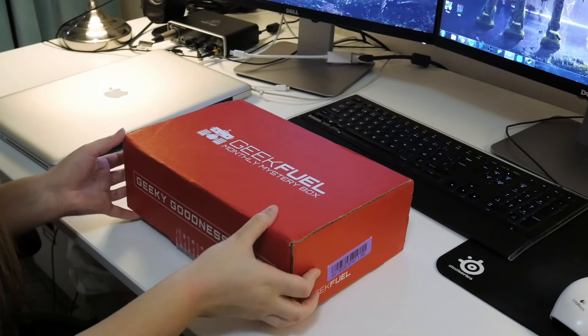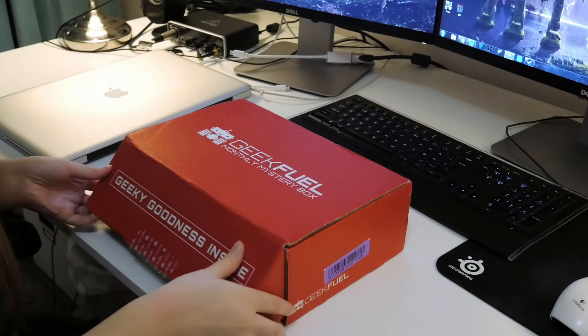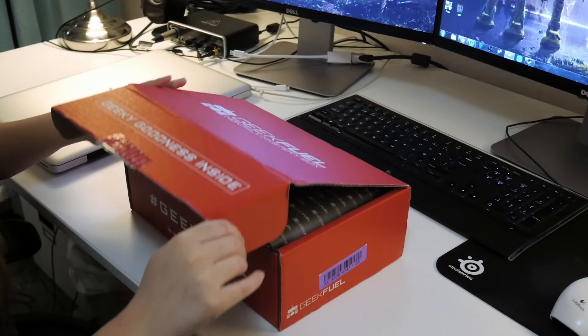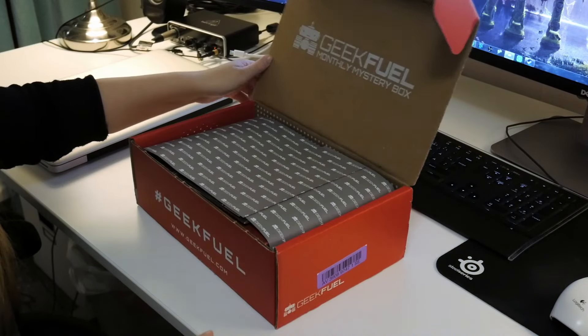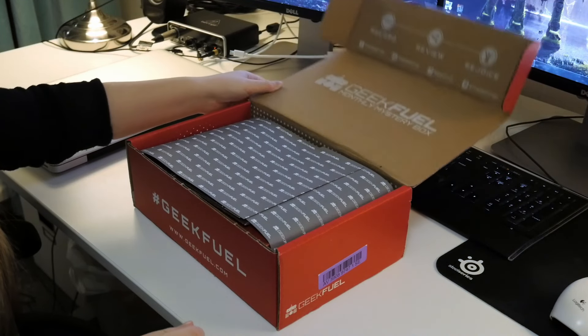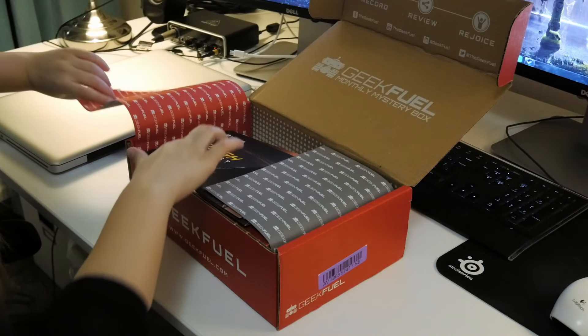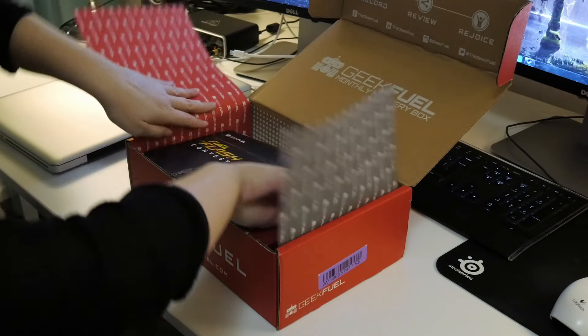The GeekFuel box. GeekFuel, GeekFuel. Okay, first thing we see is GeekFuel. The Flash. Hold this, make sure.